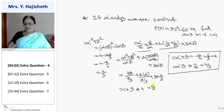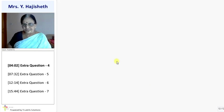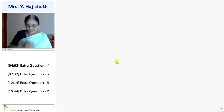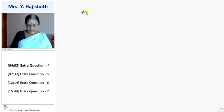This type of sum I have not given in the textbook, so we did it here. We are doing a few more.